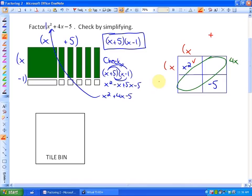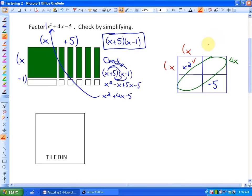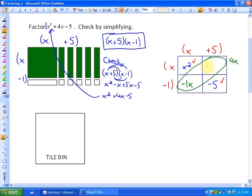To create negative 5, we have one of two options: positive 1 times negative 5, or negative 1 times positive 5. In order to make the diagonal like terms equal positive 4X, we're going to have to choose positive 5 and negative 1. Because negative 1 times positive 5 creates negative 5 for multiplication. And the two diagonals: X times negative 1 is negative X, X times positive 5 is positive 5X, and those do combine to make positive 4X.